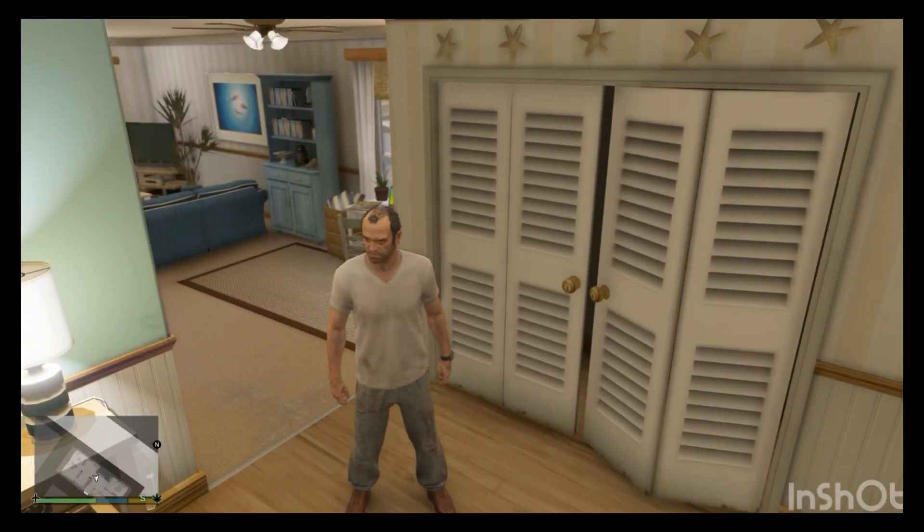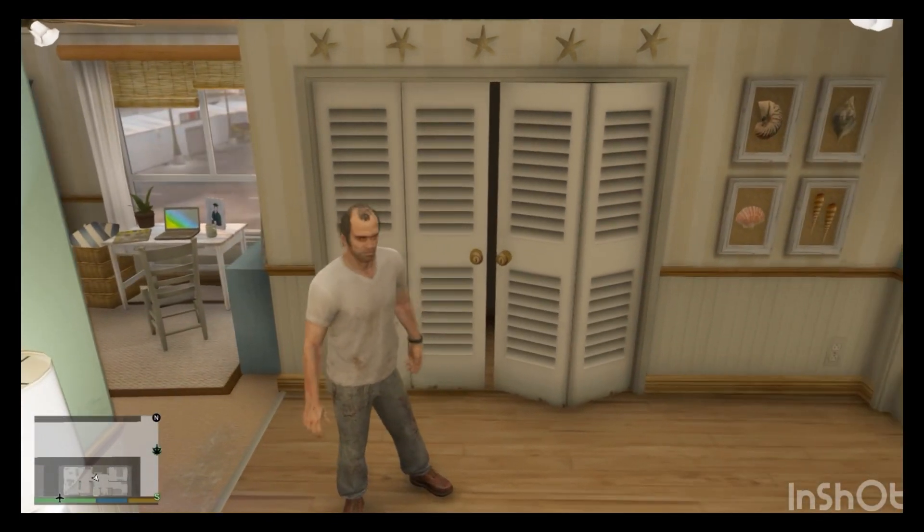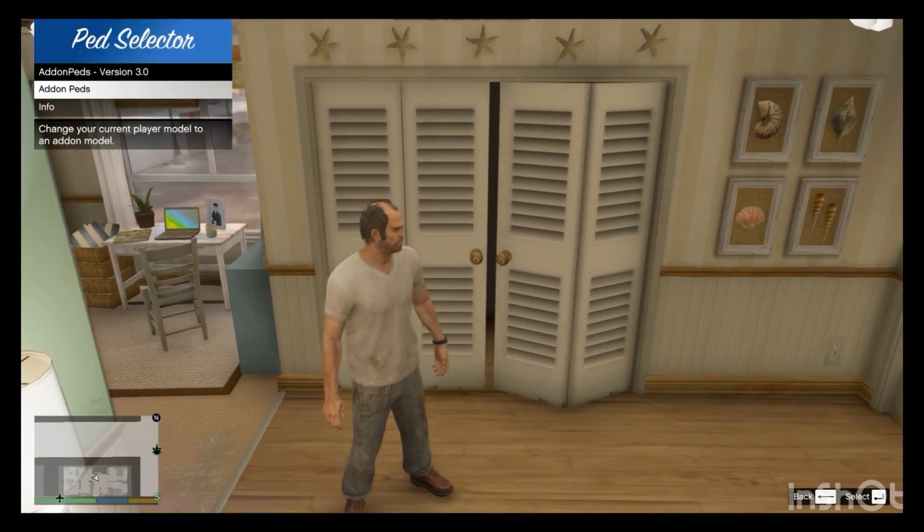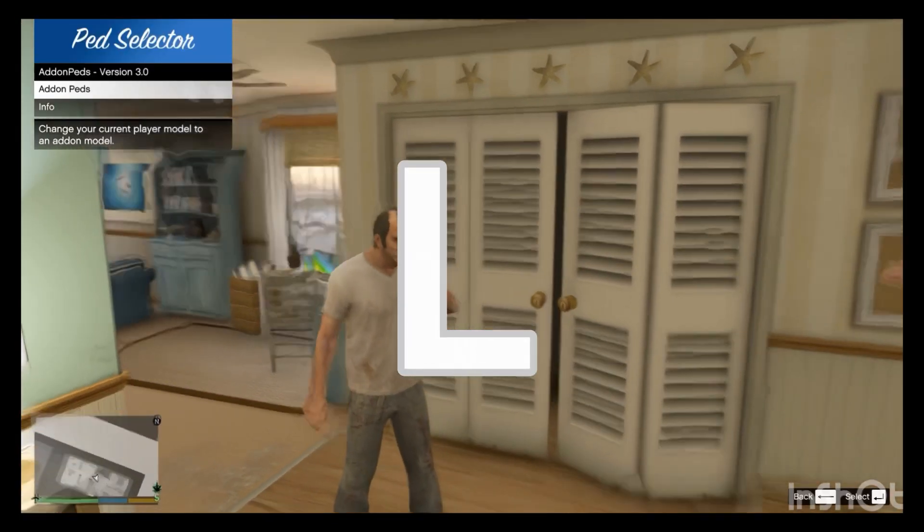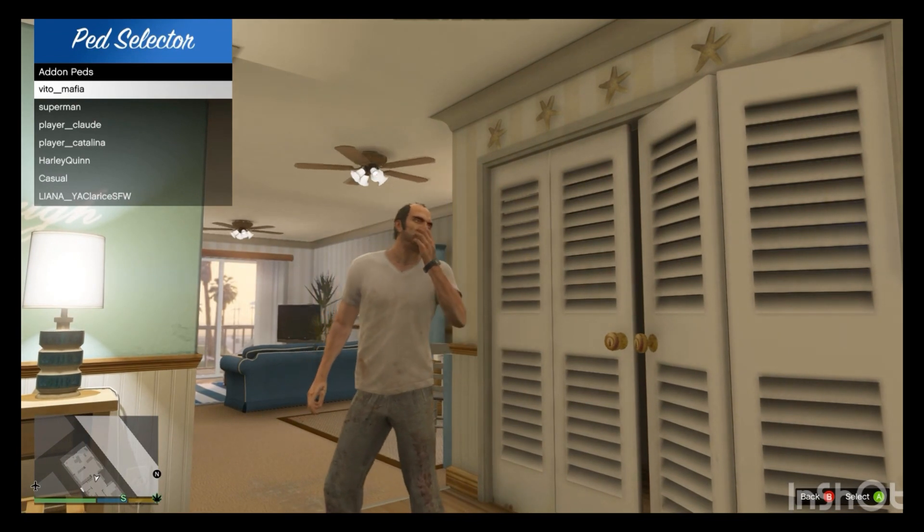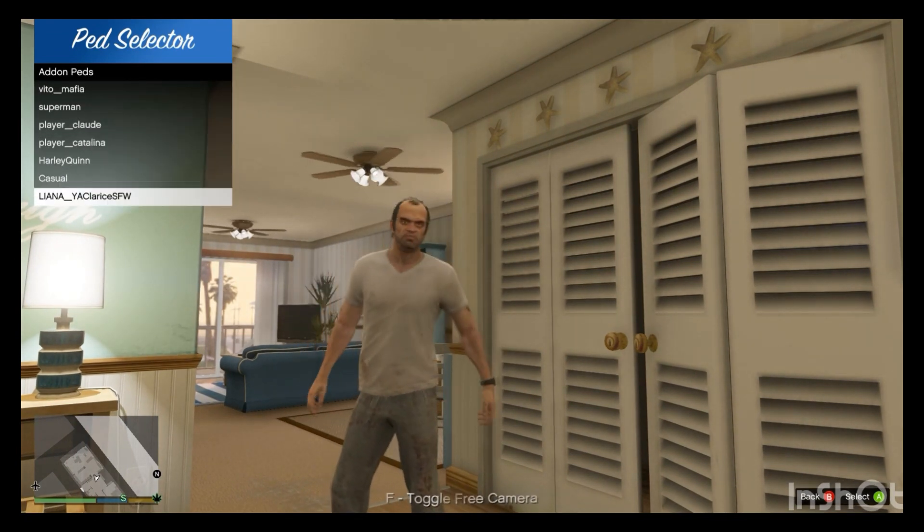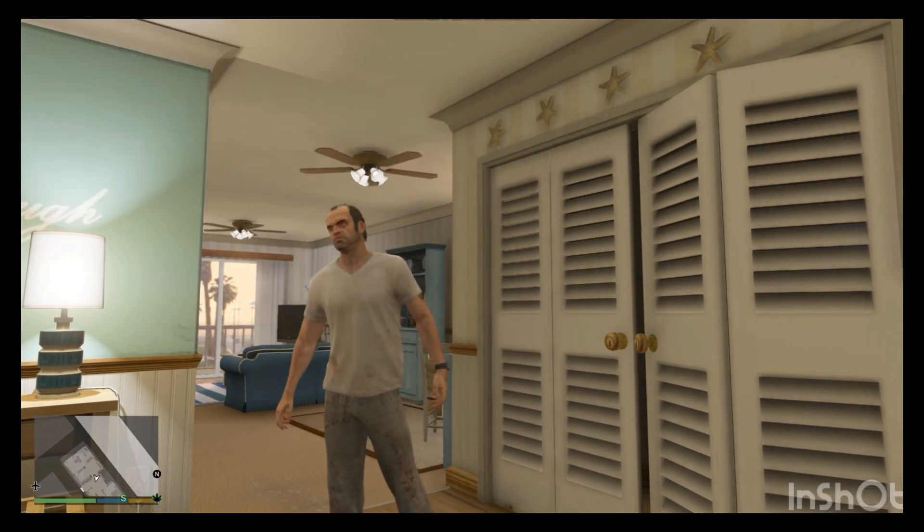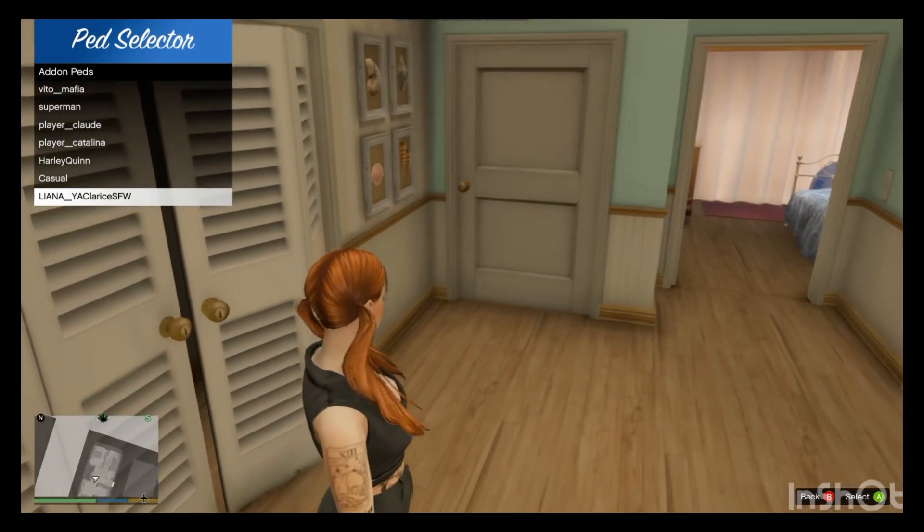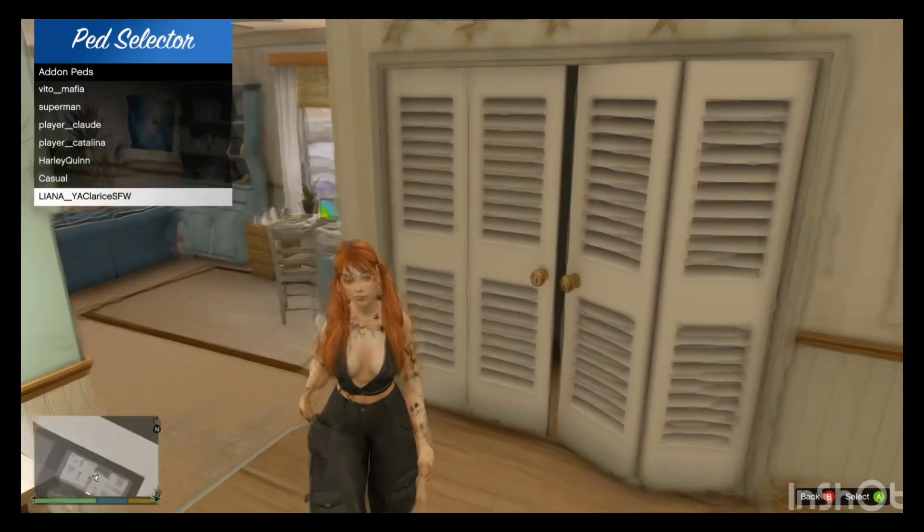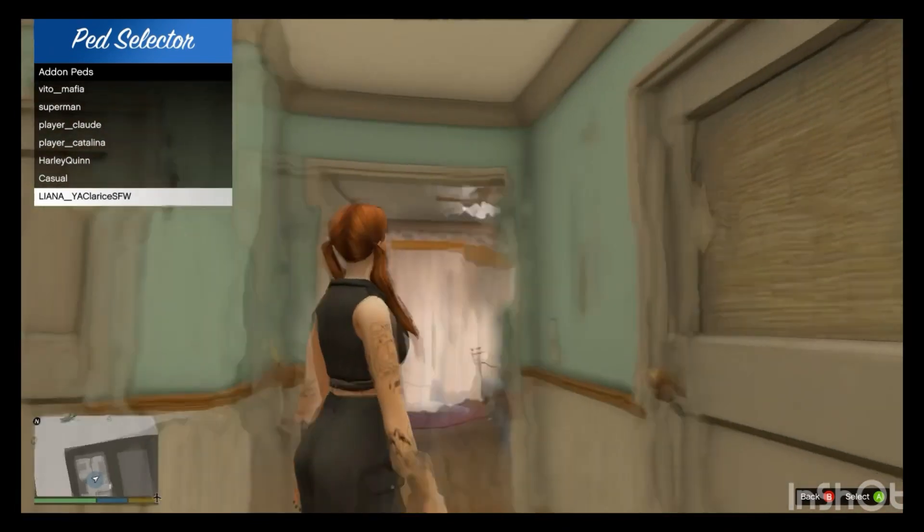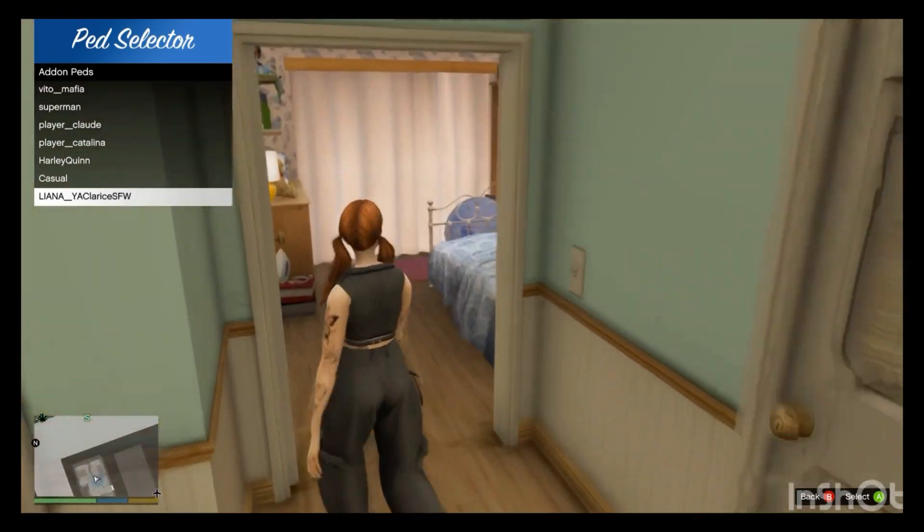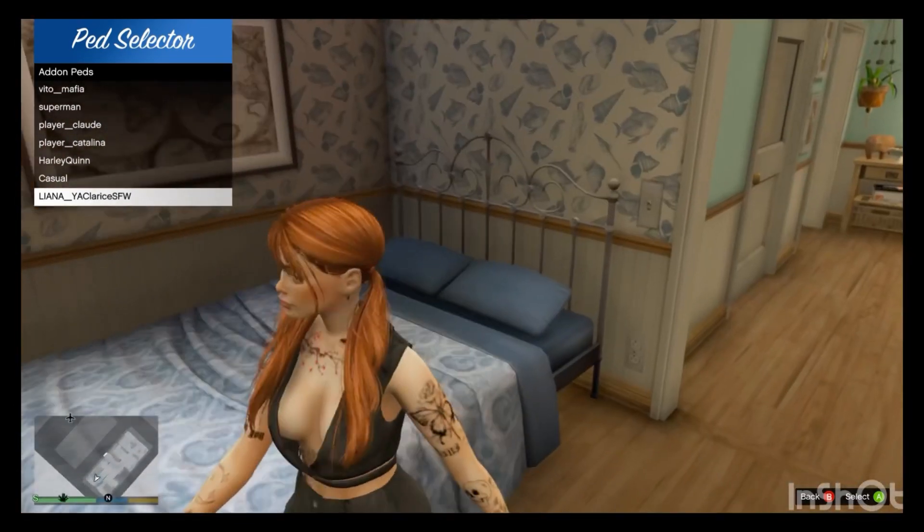All right, once we spawn in GTA 5, what we want to do is press L on the keyboard. That should open up the add-on peds menu and we want to scroll down to the Liana pad, and that's going to present us with our mod that we just installed, the Clarice mod.